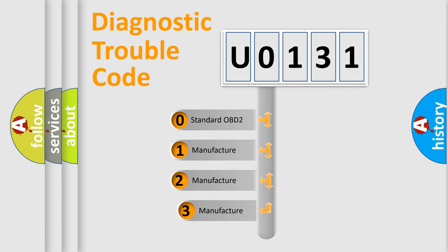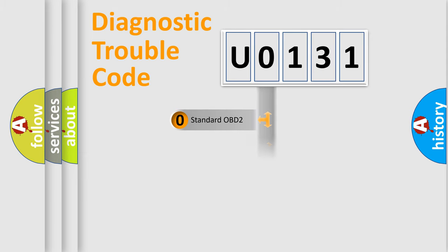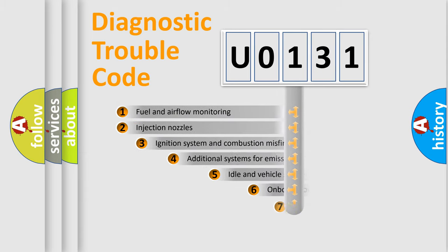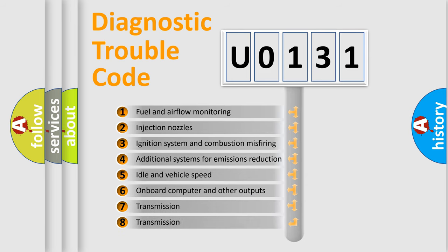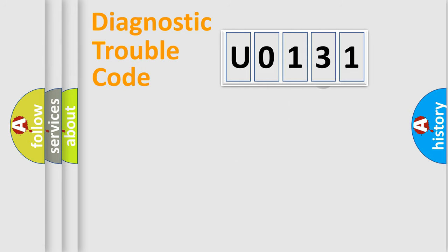If the second character is expressed as zero, it is a standardized error. In the case of numbers 1, 2, or 3, it is a more prestigious expression of the car-specific error. The third character specifies a subset of errors. The distribution shown is valid only for the standardized DTC code.